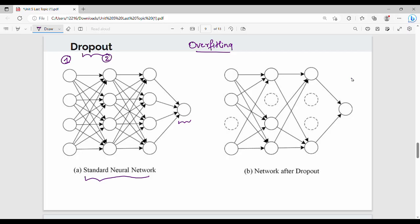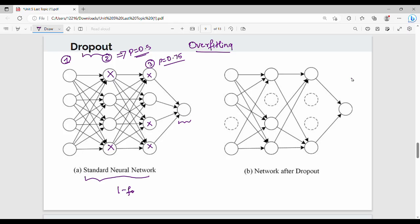For example, in the second layer we have 4 neurons. If p equals 0.5, that means 50% of neurons are randomly turned off. p is the parameter controlling the fraction of neurons turned off. For the next layer, p equals 0.75, meaning 75% of neurons are dropped. In one iteration — one forward pass — for example, 1, 2, 3 neurons out of 4 are dropped.